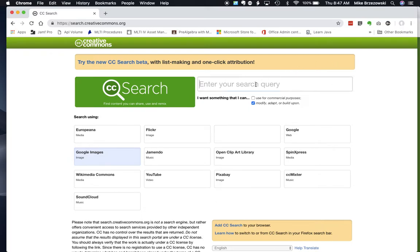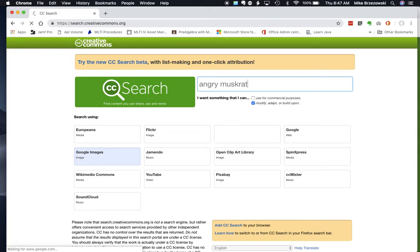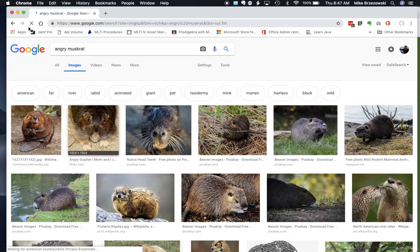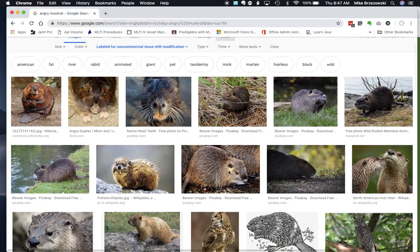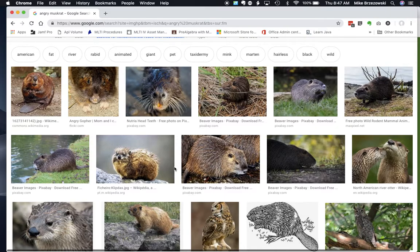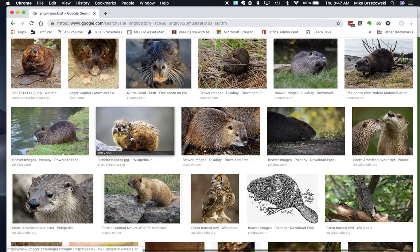Let's say I'm going to search for an image — how about an angry muskrat. I'll type that in and press enter on the keyboard. I've already clicked on Google Images. There we go, let's see if we can find an angry muskrat. Oh, this one looks pretty angry here.